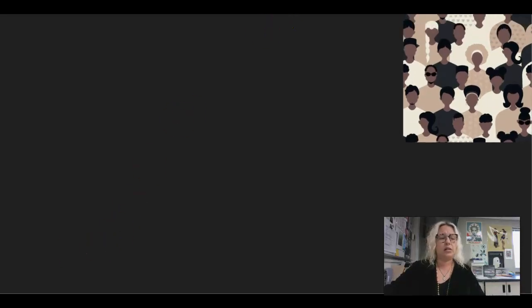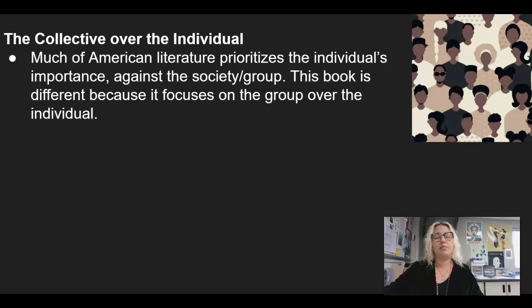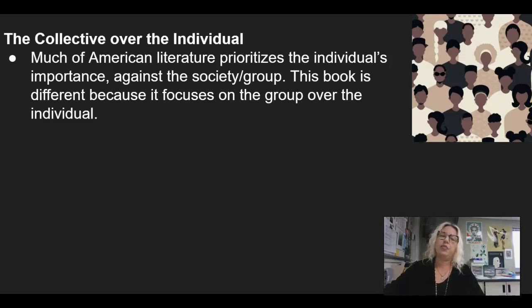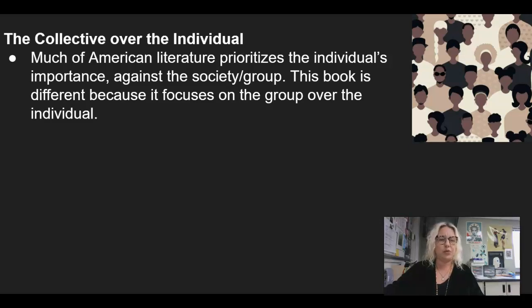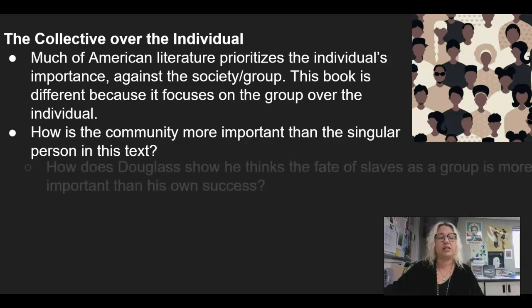Another theme that I want you guys to look for is the collective over the individual. For this theme, we're kind of going against the grain, because most of American literature prioritizes the individual over society or over the group in terms of importance, and we focus on that one individual's journey. This book is different though, because Douglass focuses not just on his own journey, but how he helps his community. So it's really the group over the individual that takes precedence. Watch for this — how is the community more important than the singular person in this text?